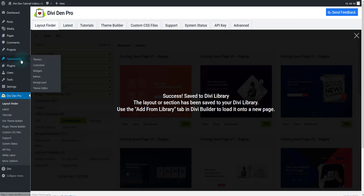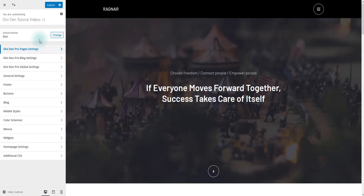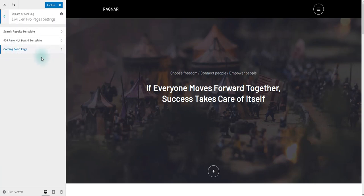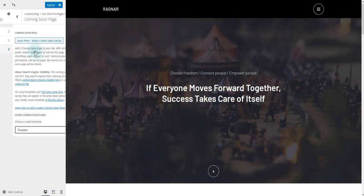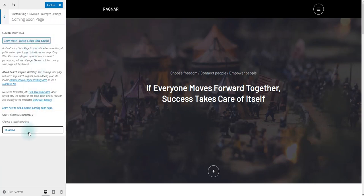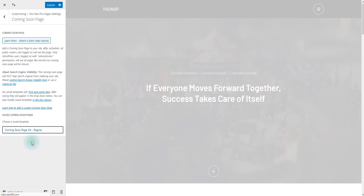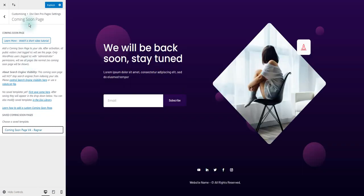Then go to Appearance, Customize. Toggle DiviDem Pro Page Settings and then Coming Soon Page. From the drop down menu here choose the template that you just saved and then hit the Publish button.